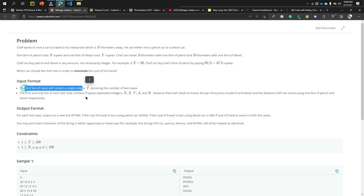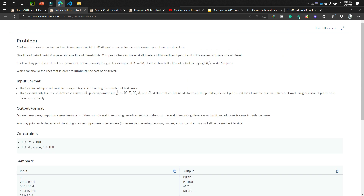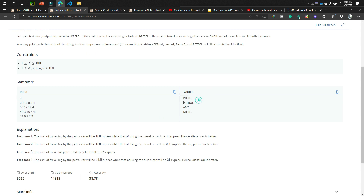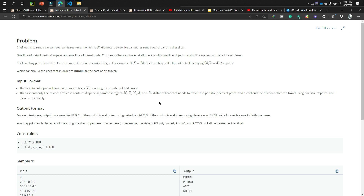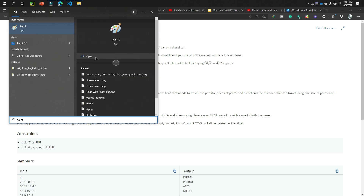The input format is: first the number of test cases, then five space-separated integers — N, X, Y, A, B. The output format: print 'Diesel' if the minimum cost is achieved by the diesel car, print 'Petrol' if by the petrol car, and print 'Any' if the cost is the same.